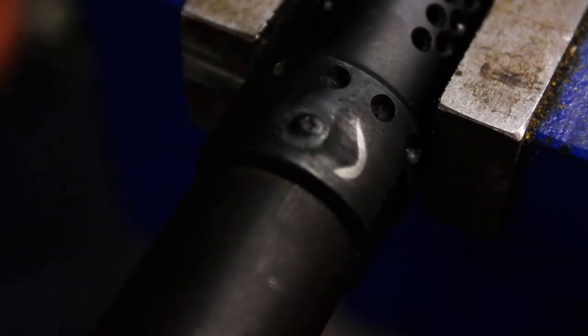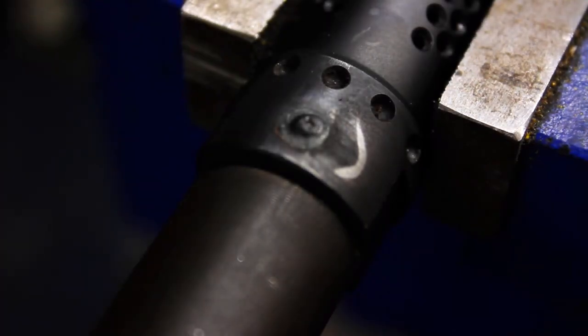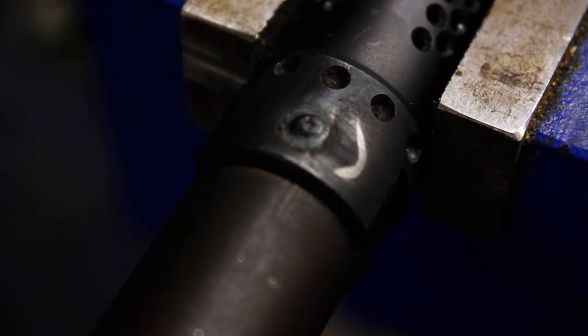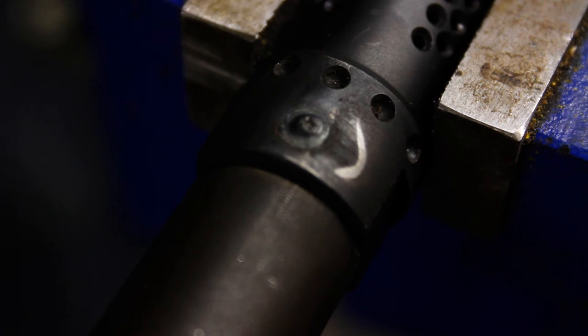I set my TIG welder to 50 amps, which felt like a little much. If I had another go at it, I would probably set it to 42 or 43 amps.